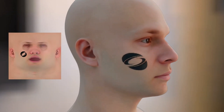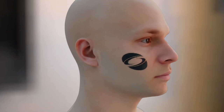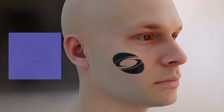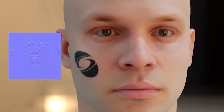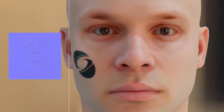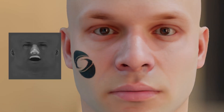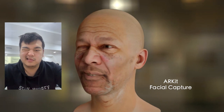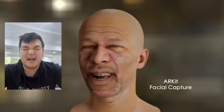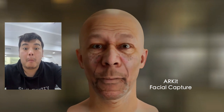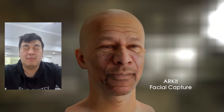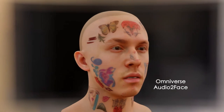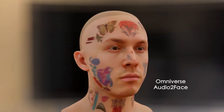TransGS also enables localized editing, allowing for makeup on GAUFACE, adjustments to normals to enhance surface details, and even modifications to the skin material. GAUFACE assets generated by TransGS can be driven by facial capture or audio input.